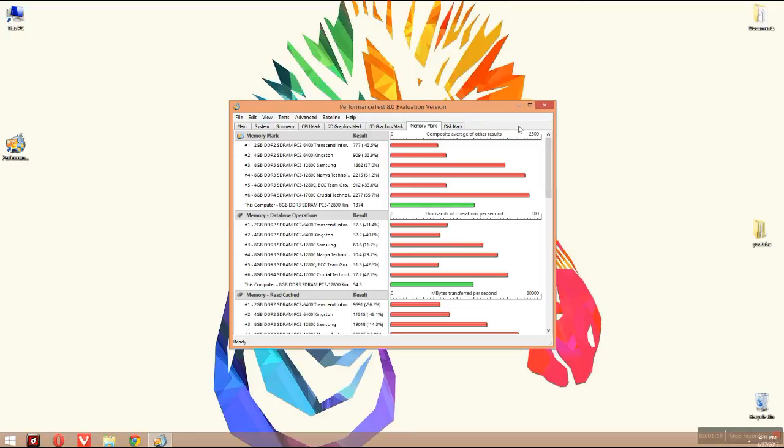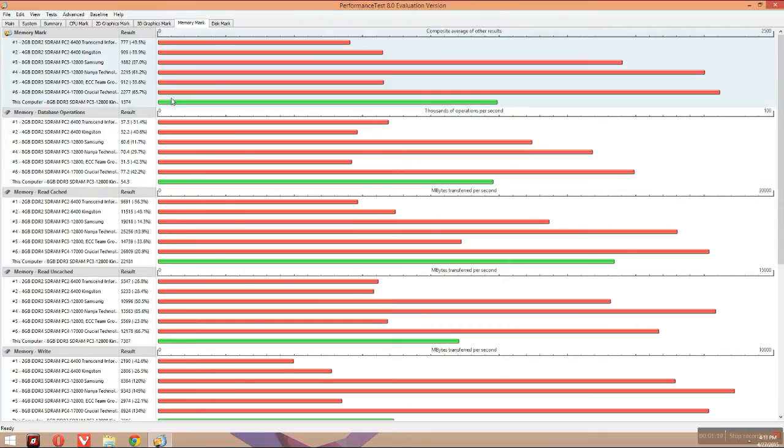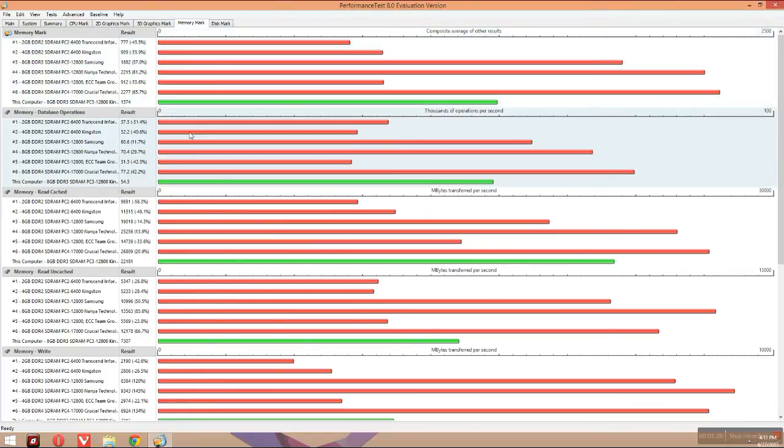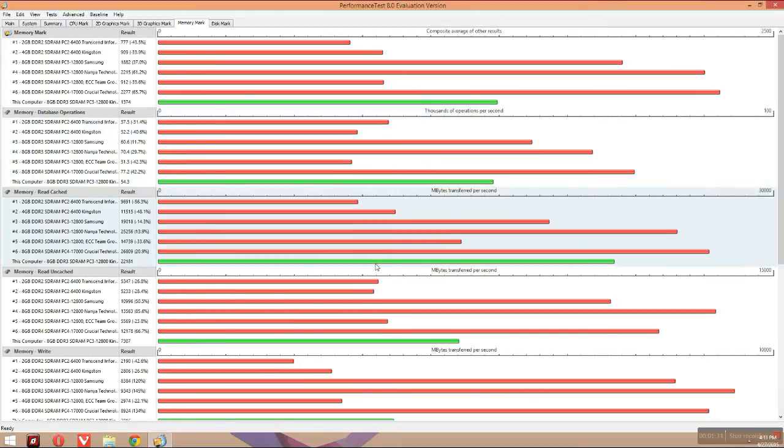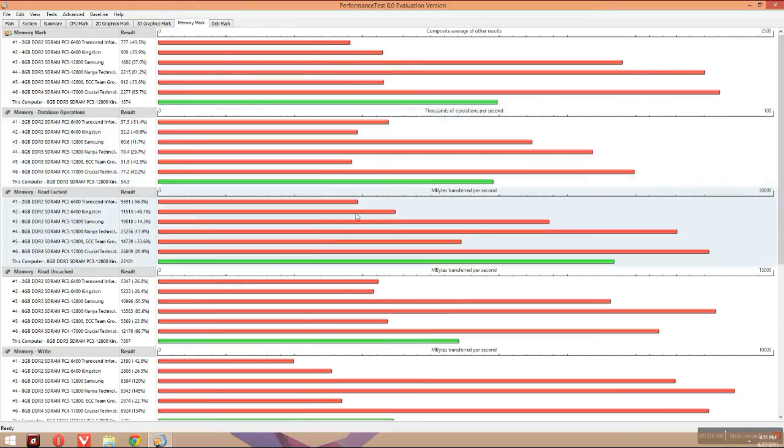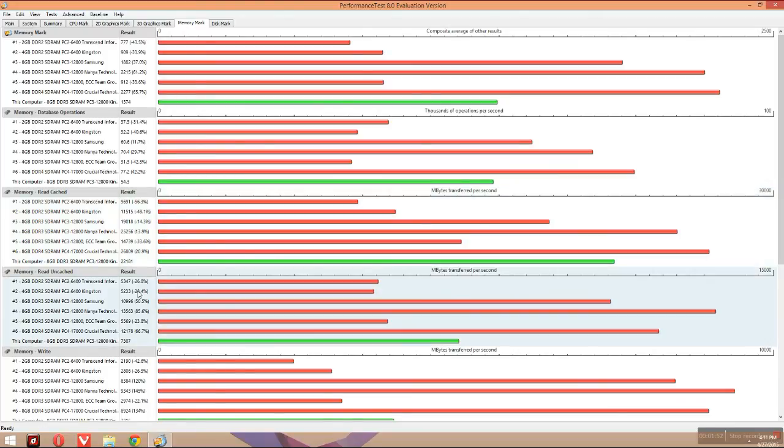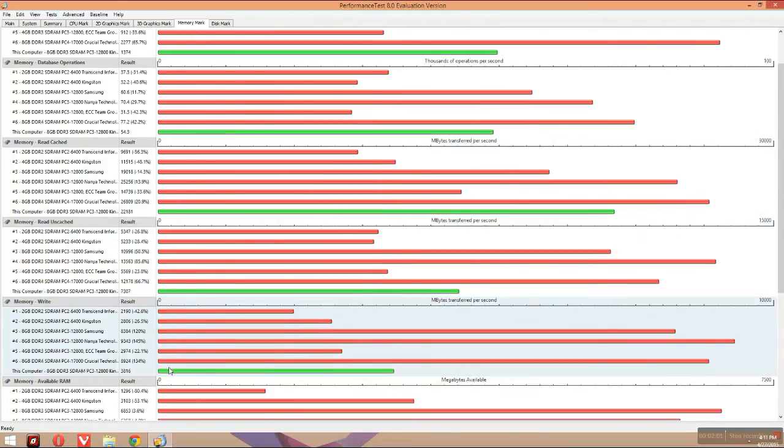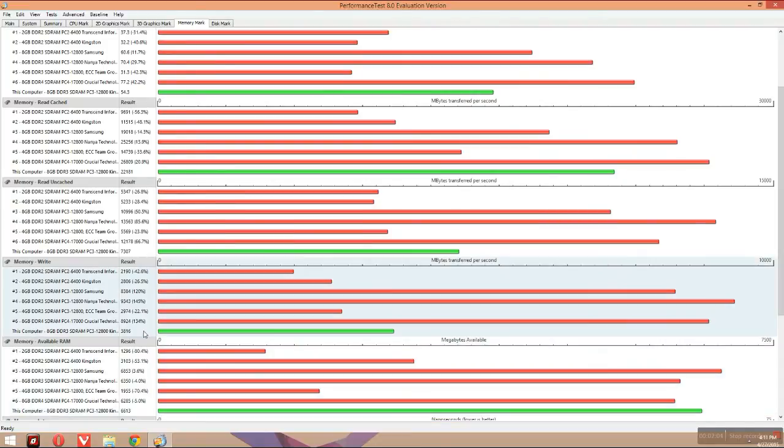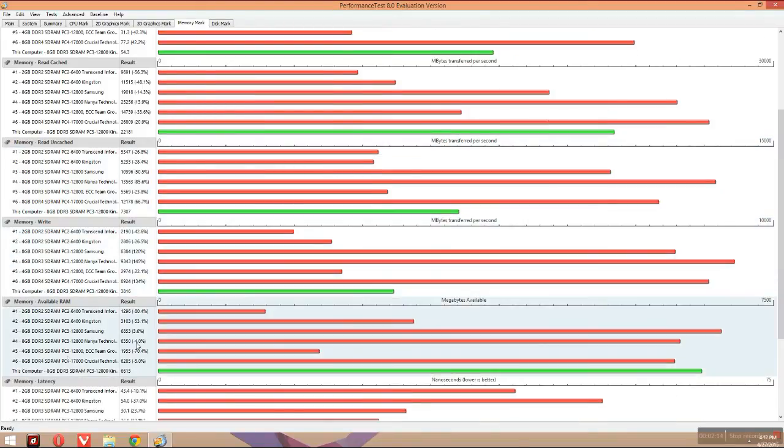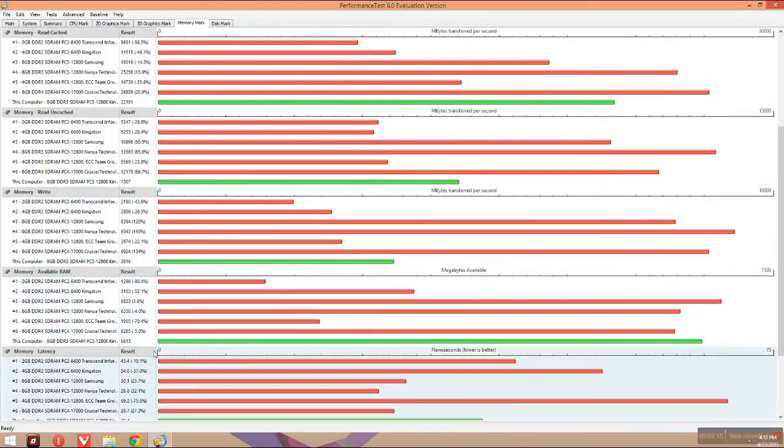Now here we are with the score. The score is 1000 operations per second at 15,374 - that's nice for the price you get. The megabits per second is 54.3, also very good for the price. There are some RAMs at higher prices with the same performance, so due to pricing this is very good. That's why it's named Value Select RAM. The memory read cache is 22,871, write speed is 3,816, and available RAM is 6,613MB, which is more than 6GB. Latency is also good.